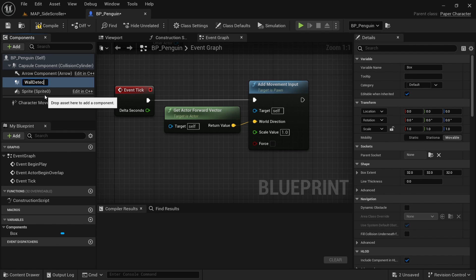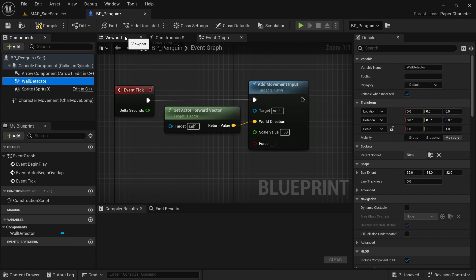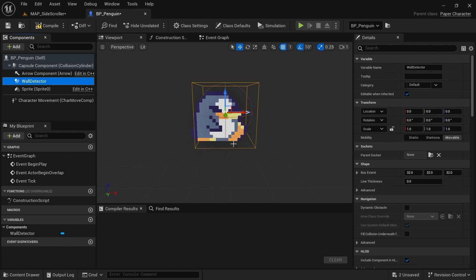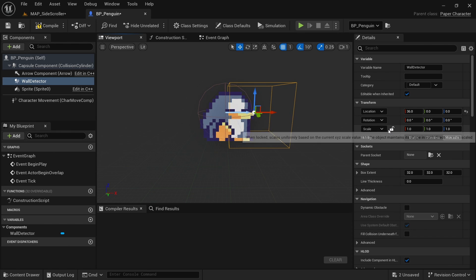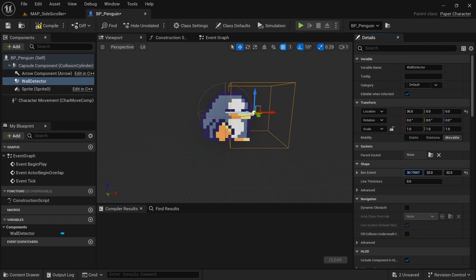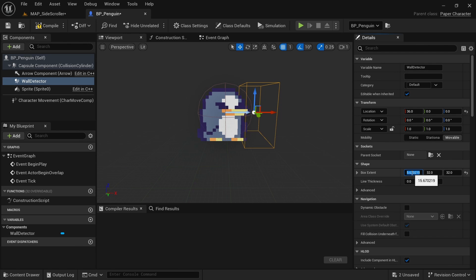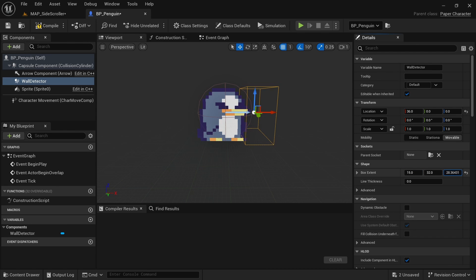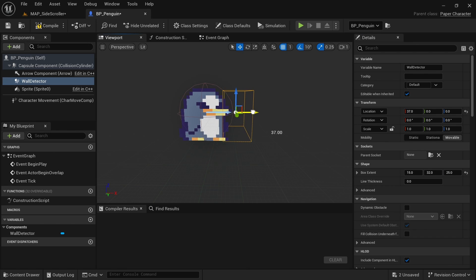Call this 'wall detector'. Then go to the viewport to position it, because right now it encapsulates the entire character, which is not what we want. Move it forward a little bit and make it smaller. On the X, drag the box extent down to around 15. We also don't want this detector to hit the floor, so on the Z axis, make it smaller as well — around 25 is the correct value. Then drag it so it's a little bit in front of the character.